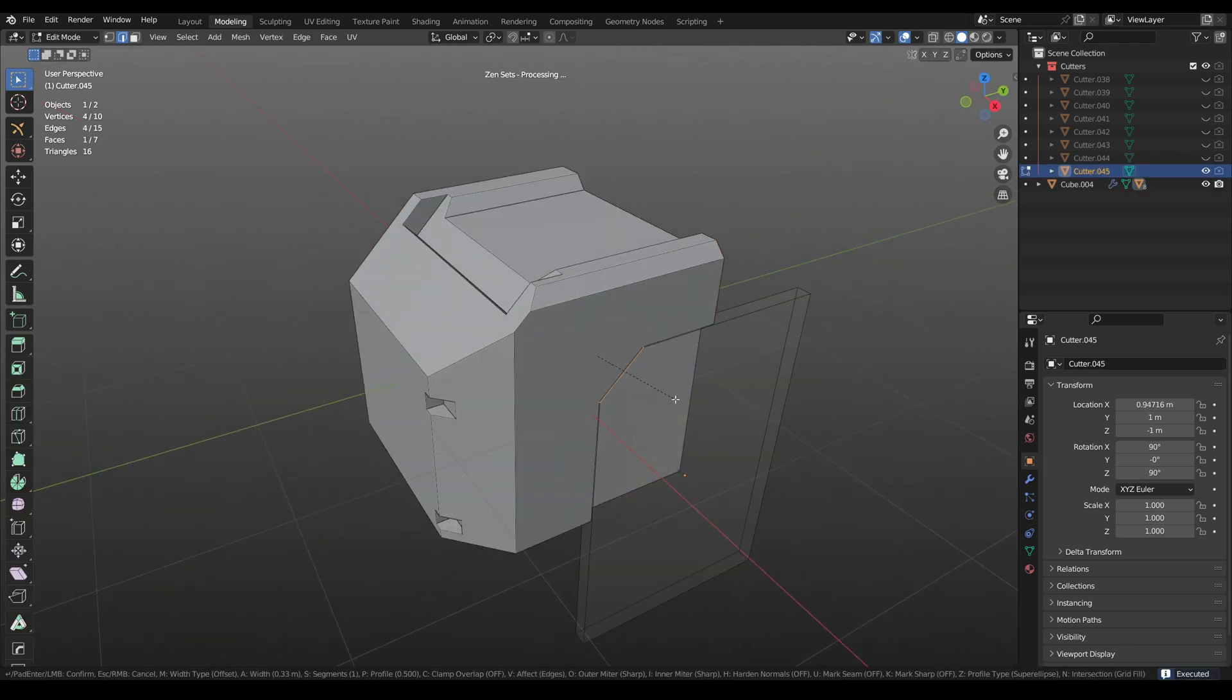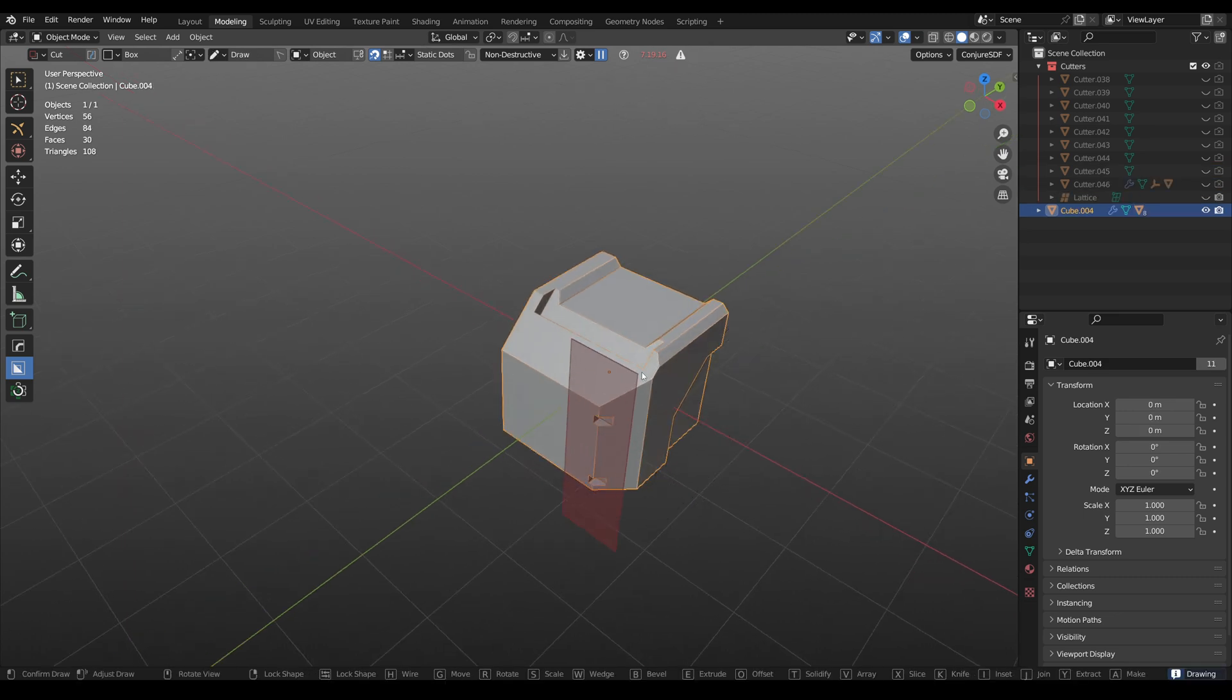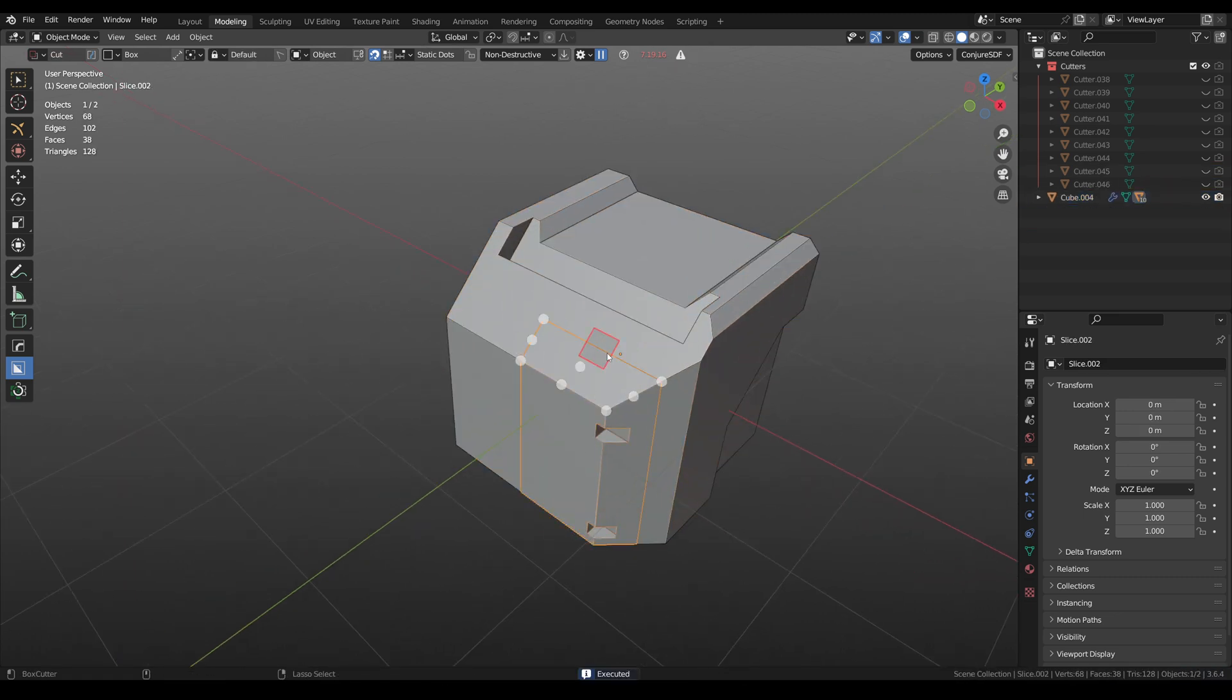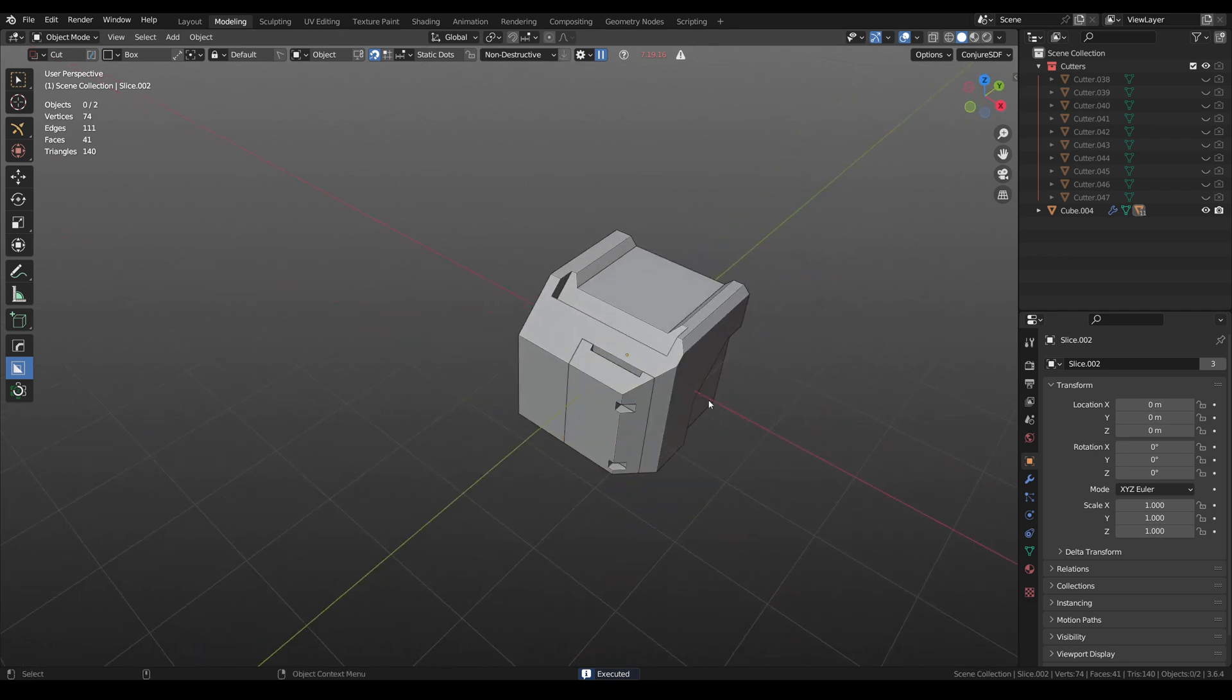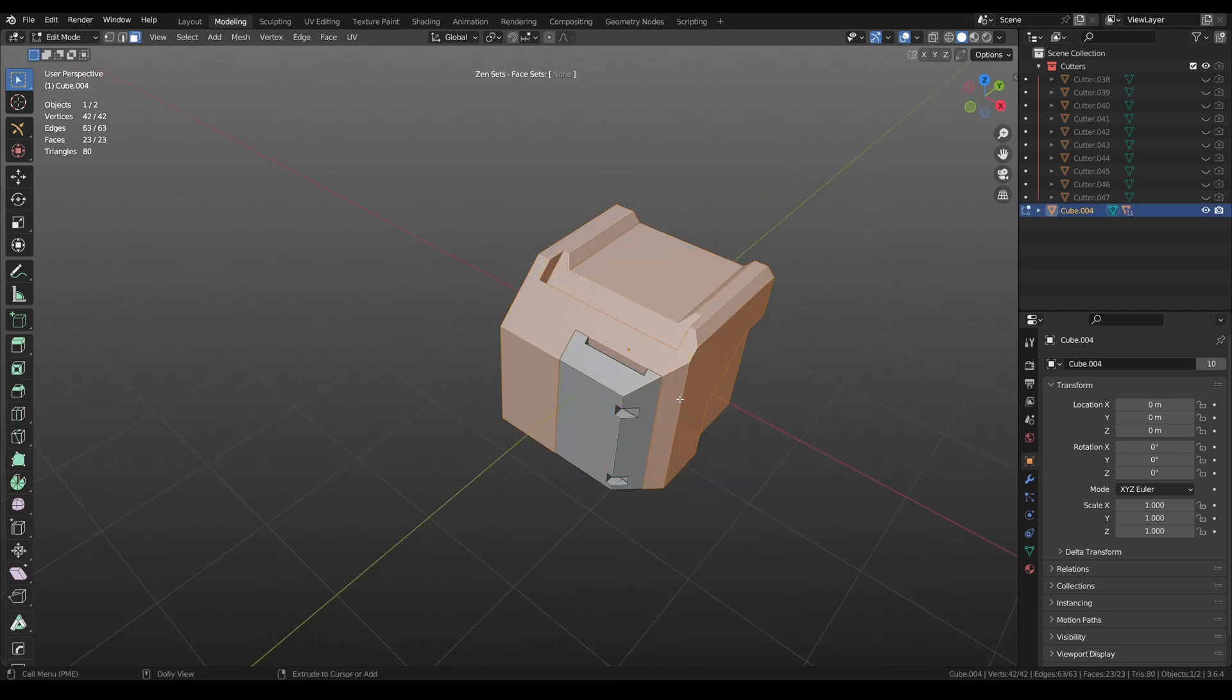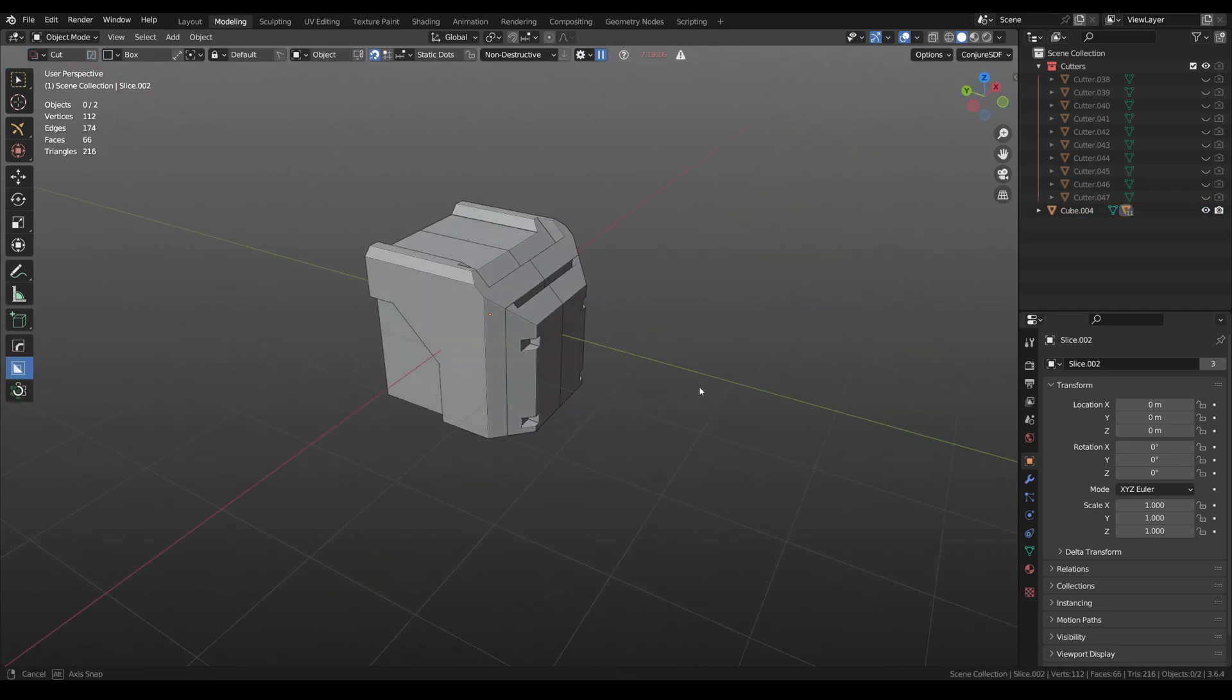What can be done by cutting boxes? Everything. All models that I have done in Blender were done using box cutter. And if you are into modeling and only have money for one add-on, take this one.